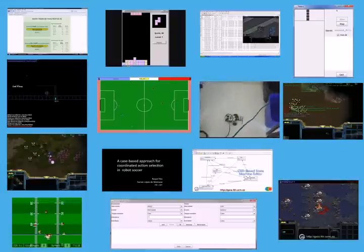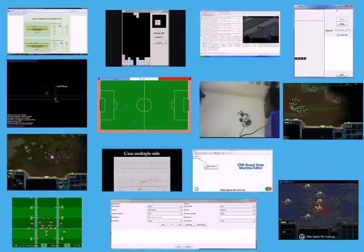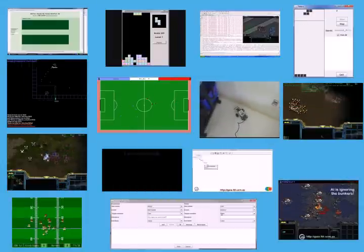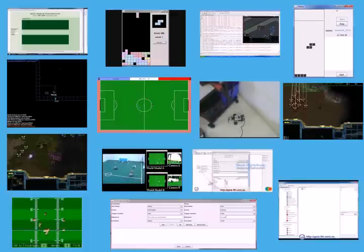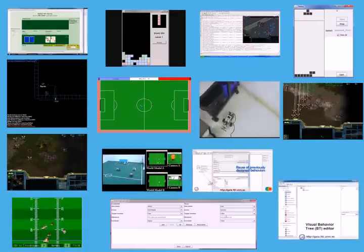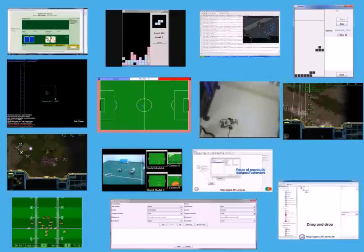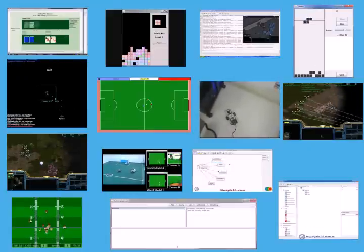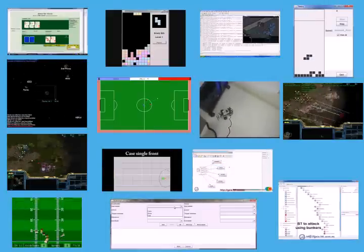Games provide many interesting properties for researchers like complex environments, large search spaces, partial observability, real-time constraints, and multi-agent interaction. Because of this, games, simulations, and robotics have become popular testbeds for AI techniques.